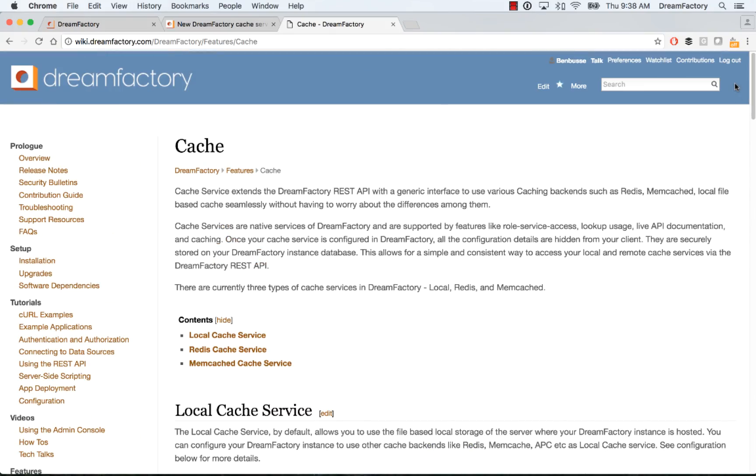That's about it. Hopefully this is helpful and gives you a little bit of context about caching in DreamFactory. Thanks a lot.